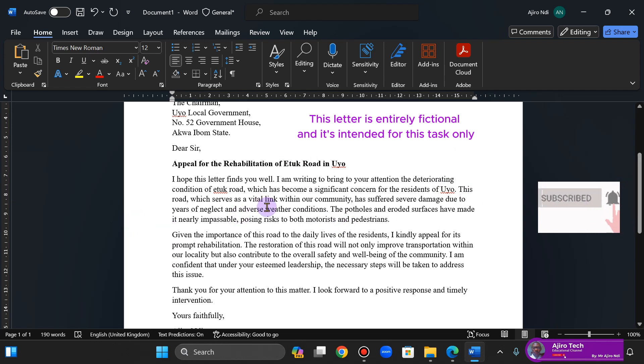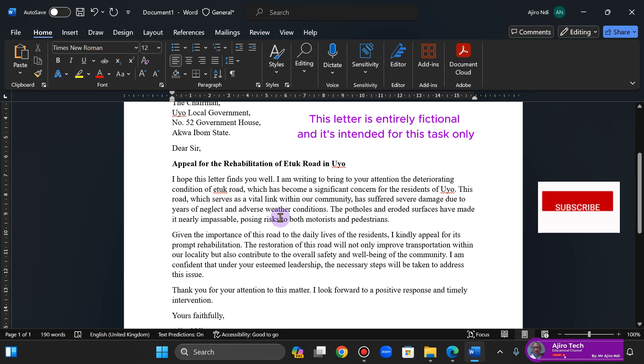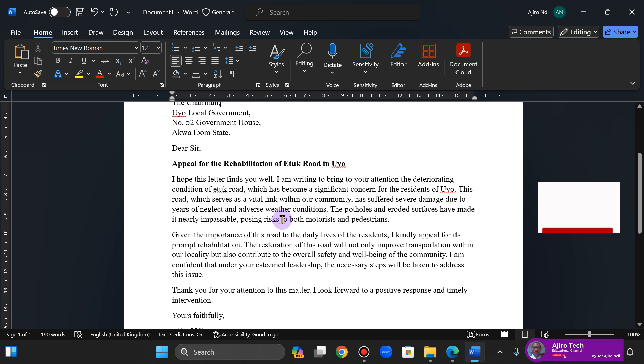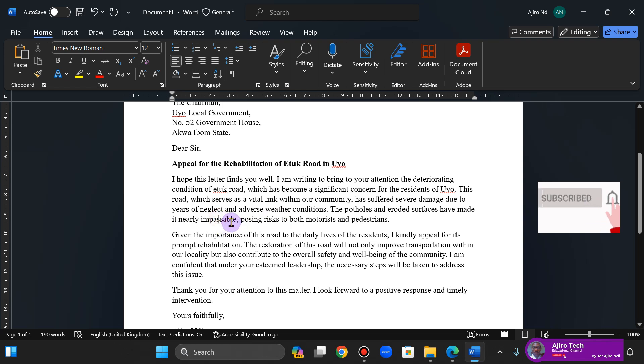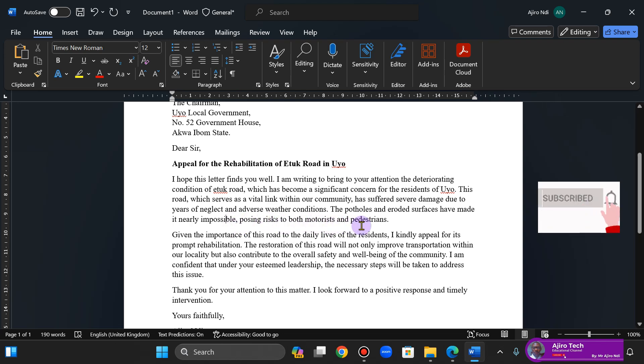This road, which serves as a vital link within our community, has suffered severe damage due to years of neglect and adverse weather conditions. The potholes and eroded surfaces have made it nearly impossible, posing risks to both motorists and pedestrians.